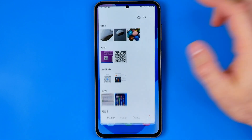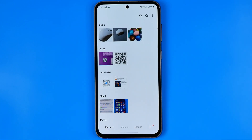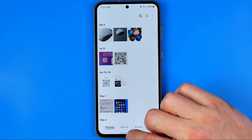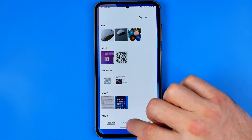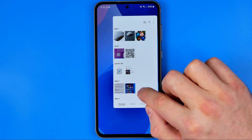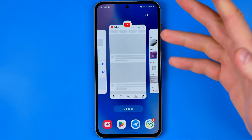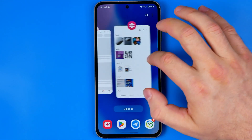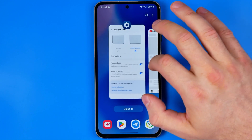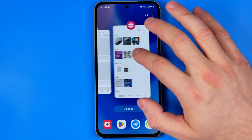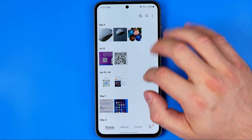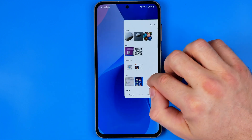If you want to see all the apps that are currently open, you need to drag up a little bit longer and then to the right. That will show you all the apps currently running in the background, and that's how you can easily switch between them.